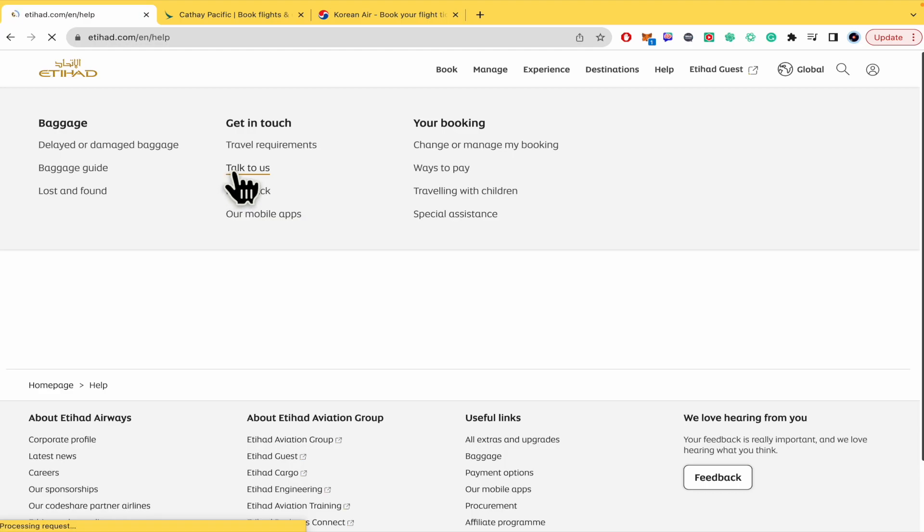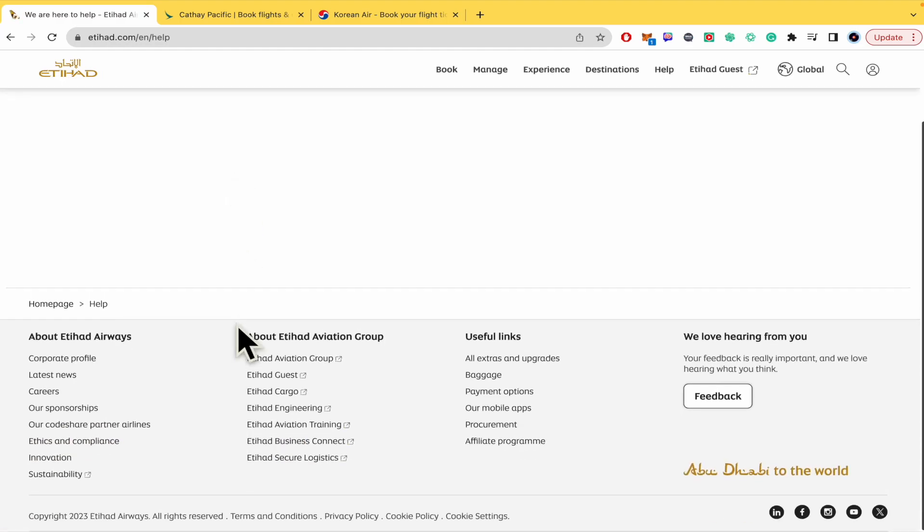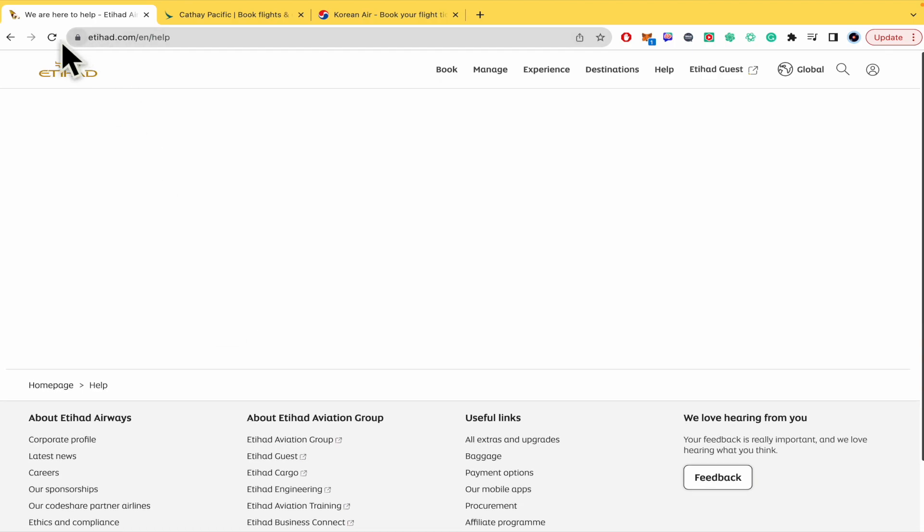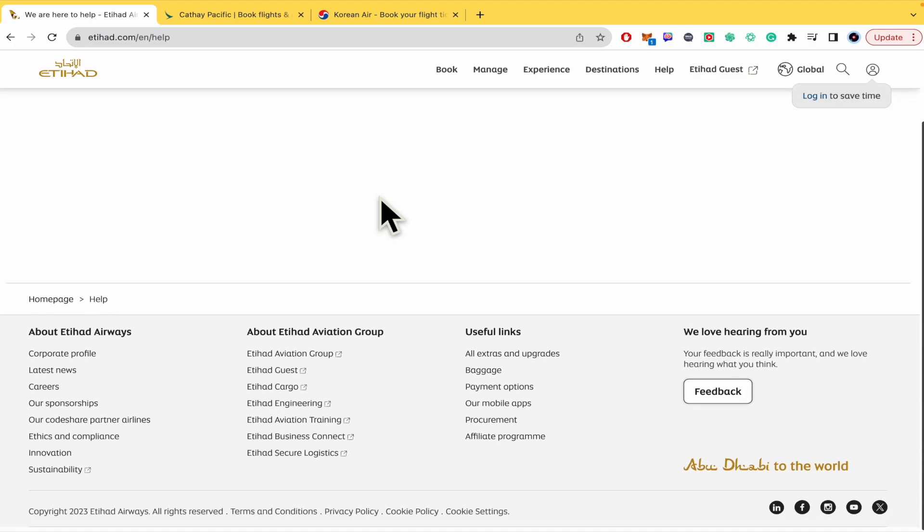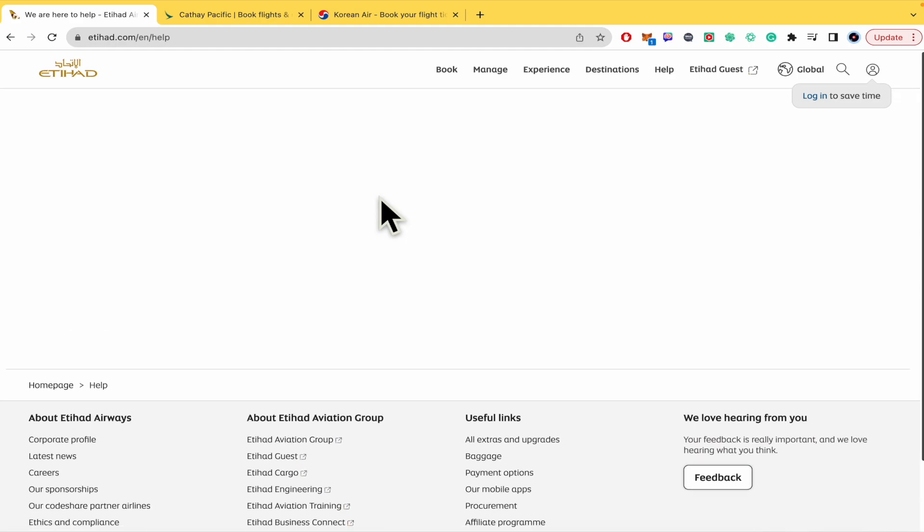Let me show you talk to us, perhaps, I don't know this is not loading properly but there you're going to be able to get in contact with the customer service or support of Etihad.com and that's how you can do it. Thanks for watching.